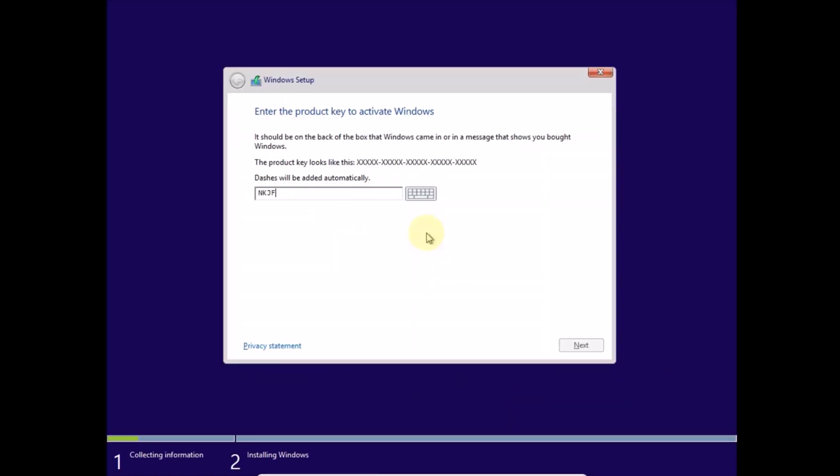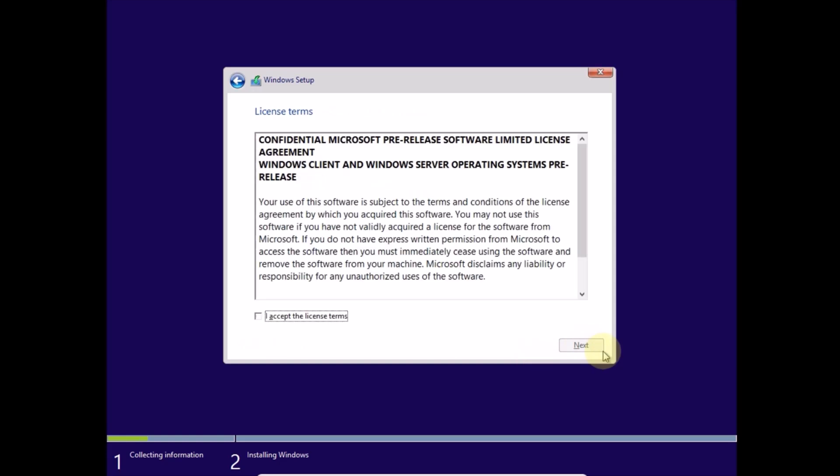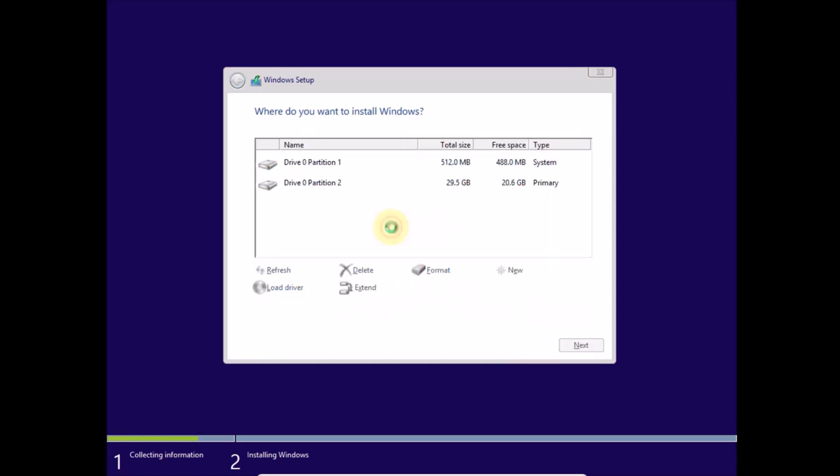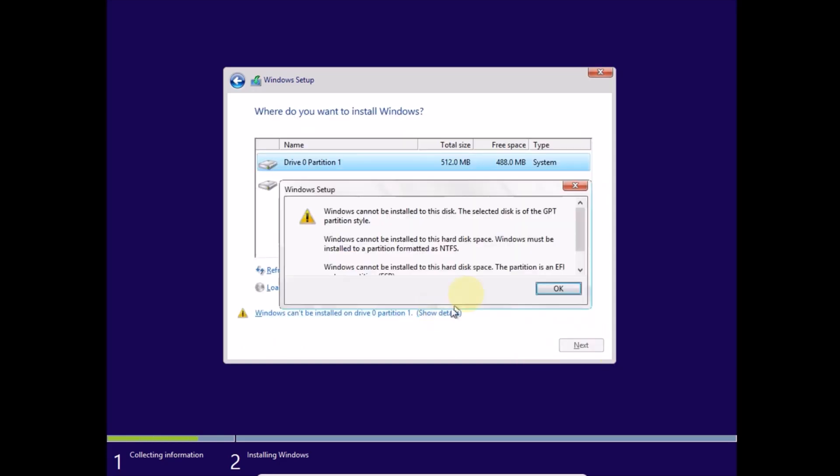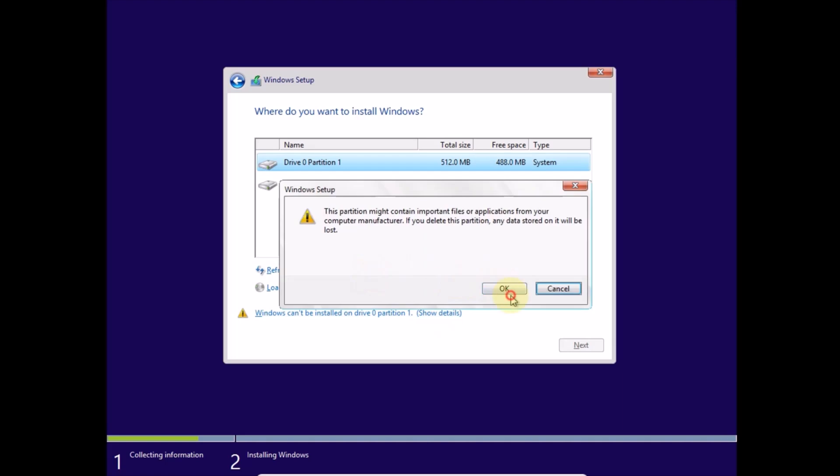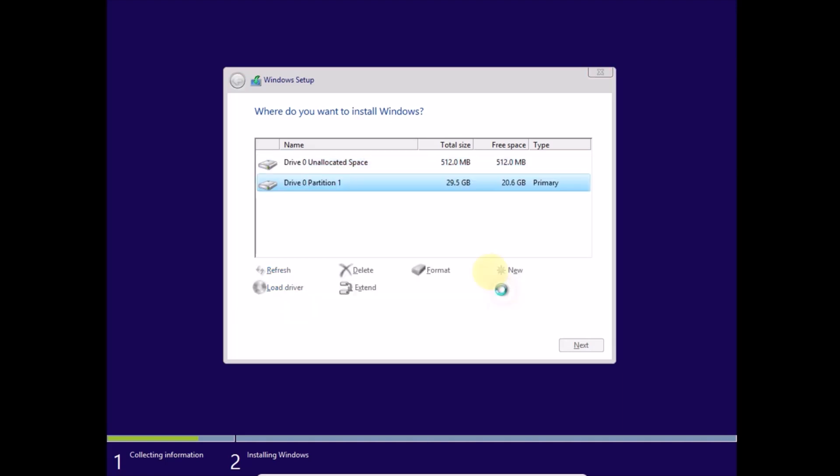Here's the product key and the link to download the ISO file in the description below. This product key only works during setup and this beta build can't be activated normally. Let's just install it.